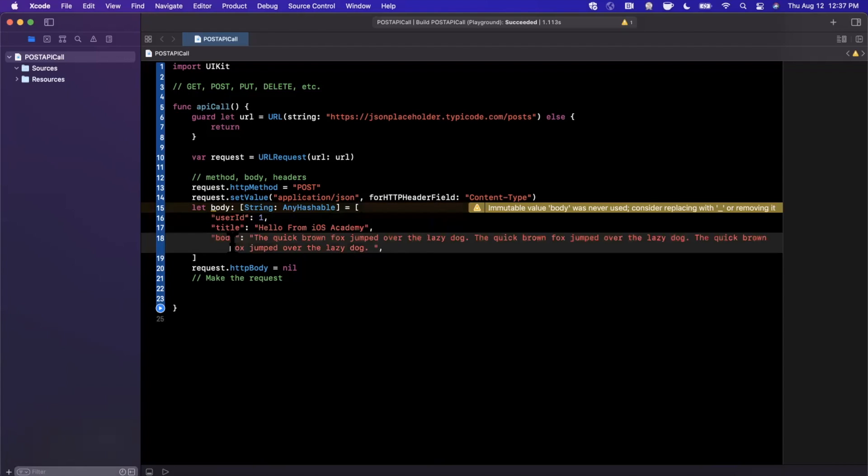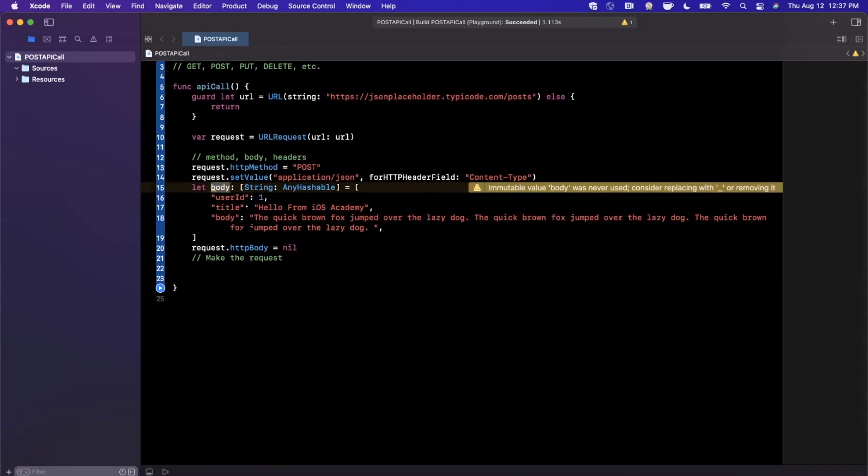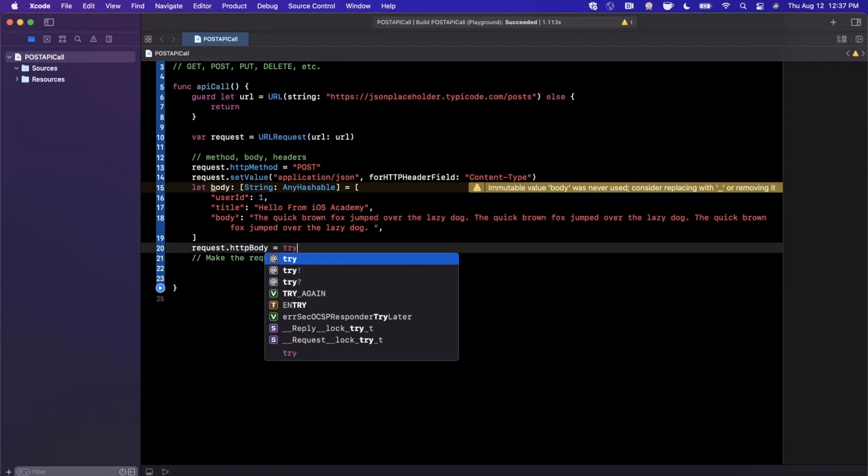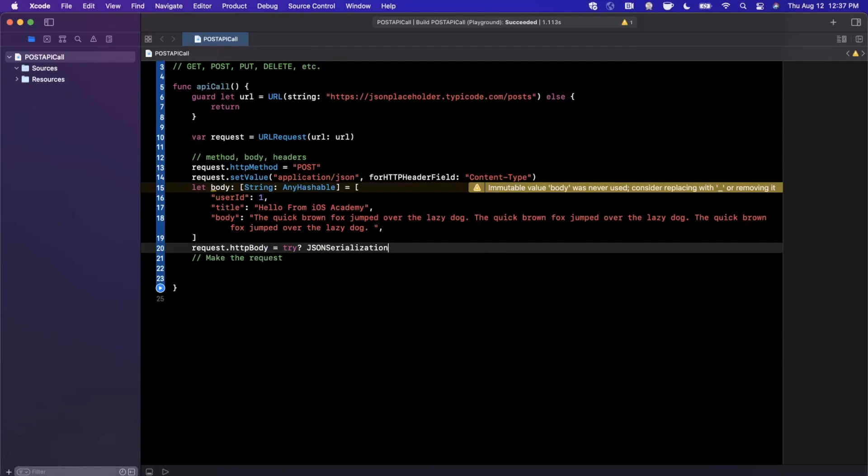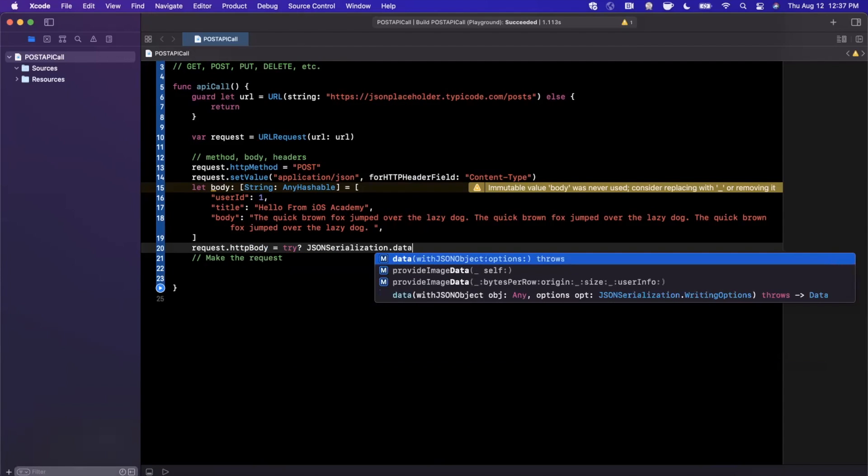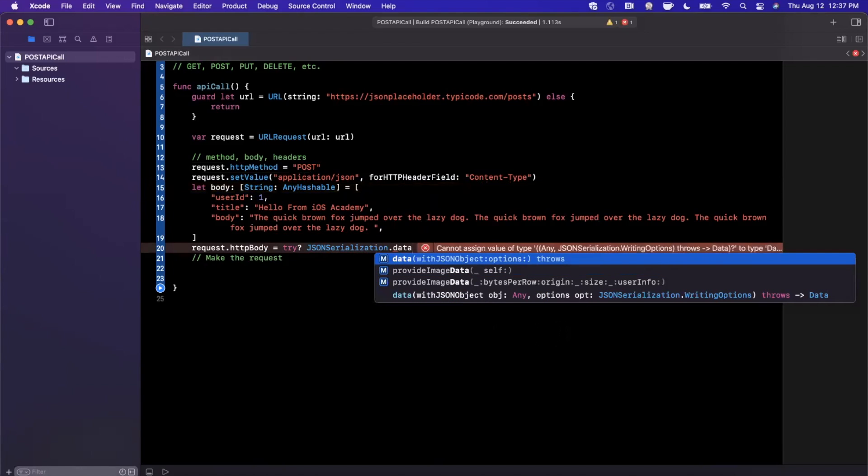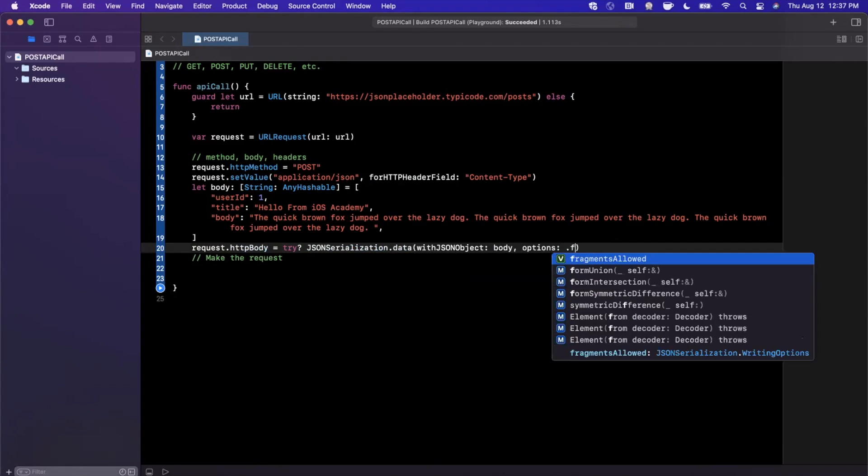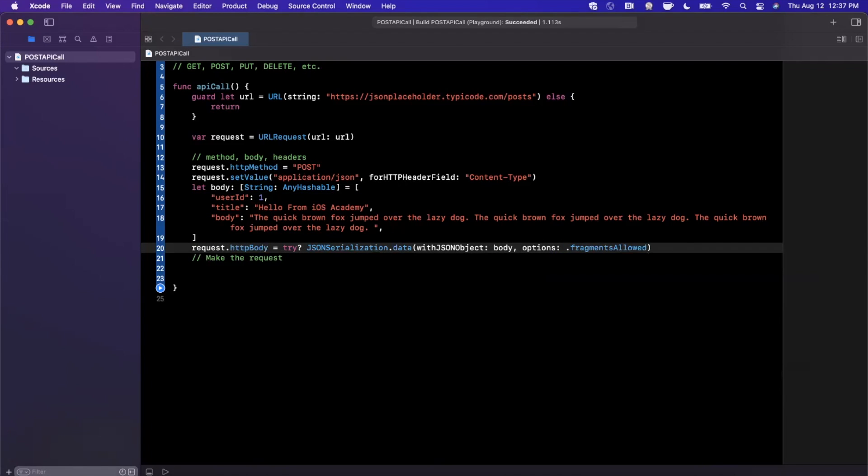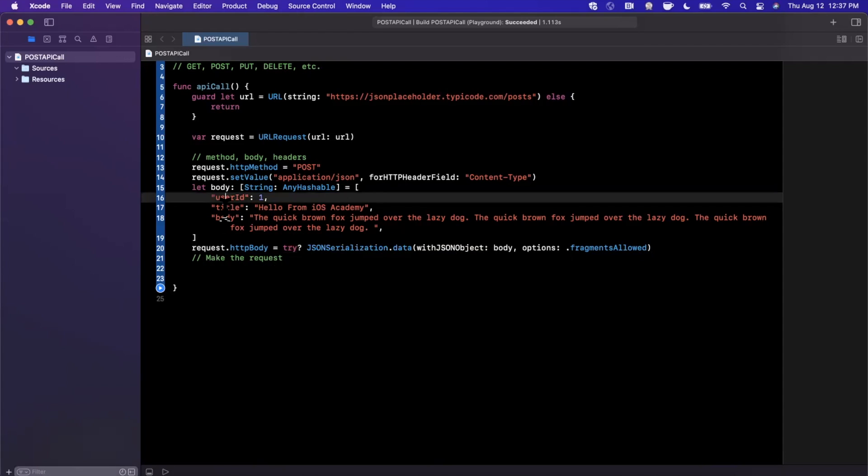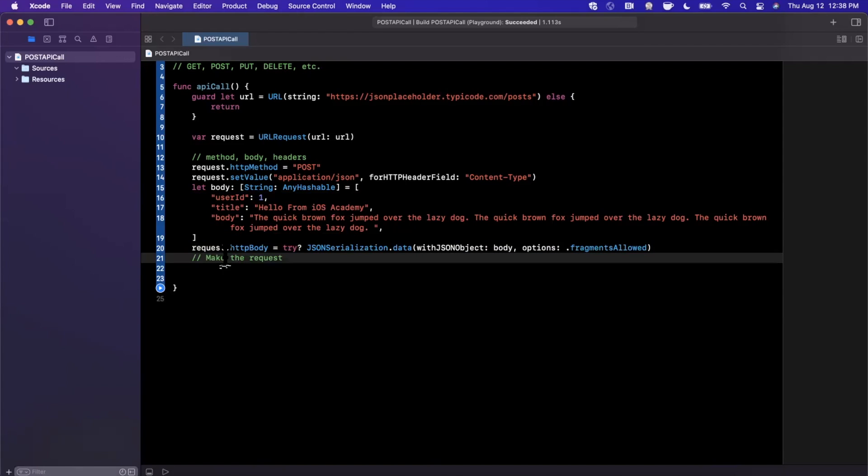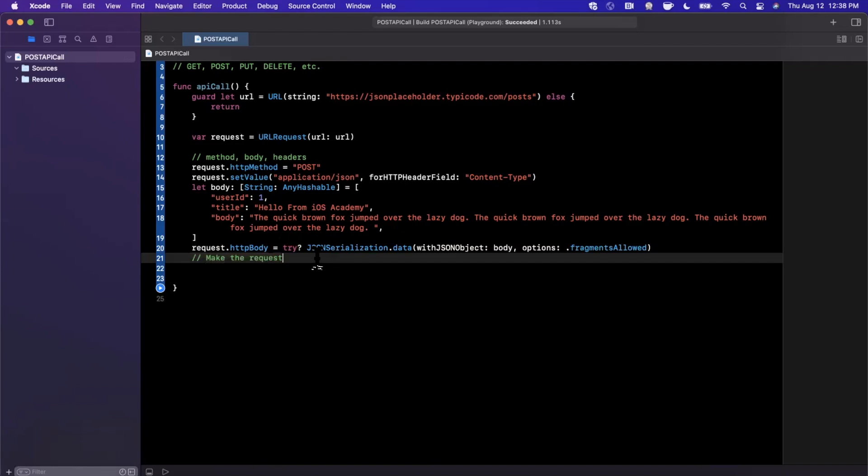Now that we have this body, which is just a dictionary, what we need to do is use JSON serialization and get data from a particular JSON object. The JSON object we're going to use is the body and the option is to allow fragments. This is try optional because this entire conversion of a JSON object to data can throw an error. Generally it won't assuming your body is properly formatted, but we're using try optional to ignore that error in case it does occur.